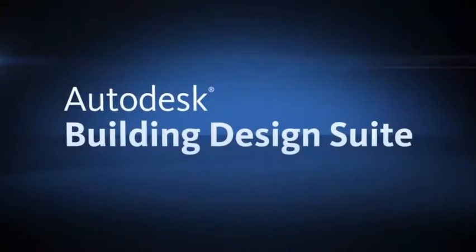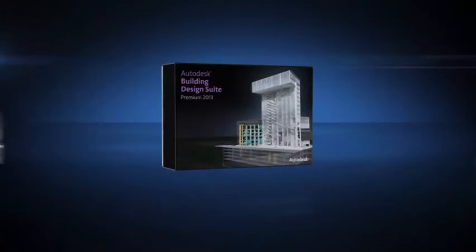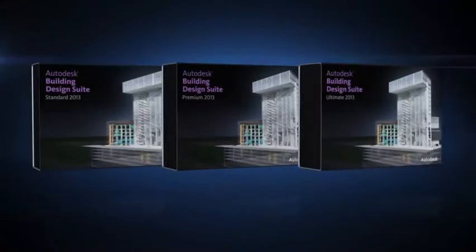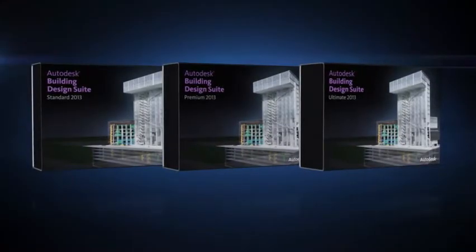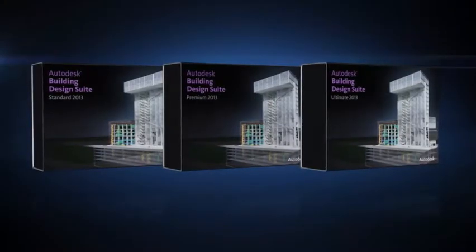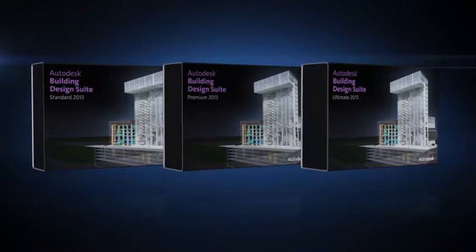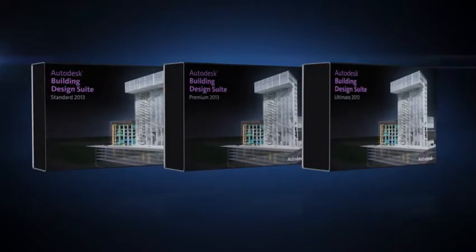Autodesk Building Design Suite is a comprehensive software solution that helps structural engineers work more efficiently, accurately, and competitively with tools that support BIM and CAD-based workflows.